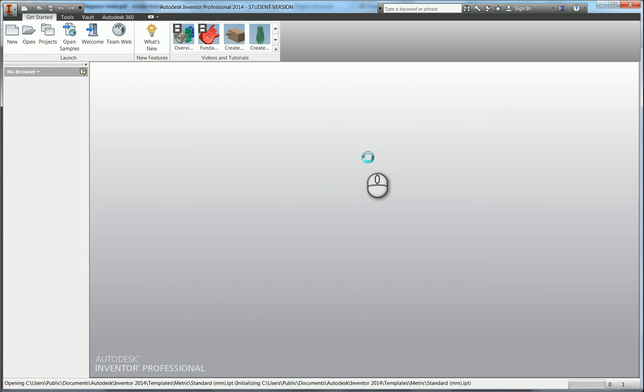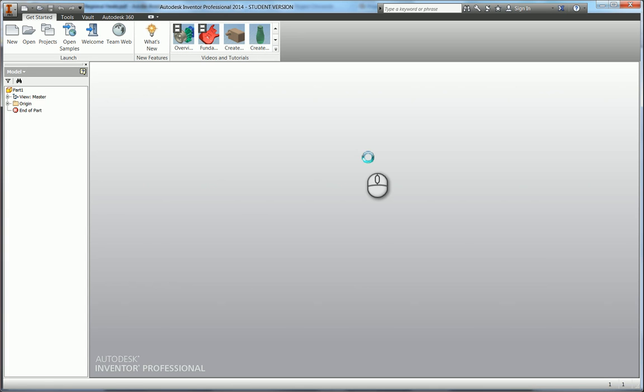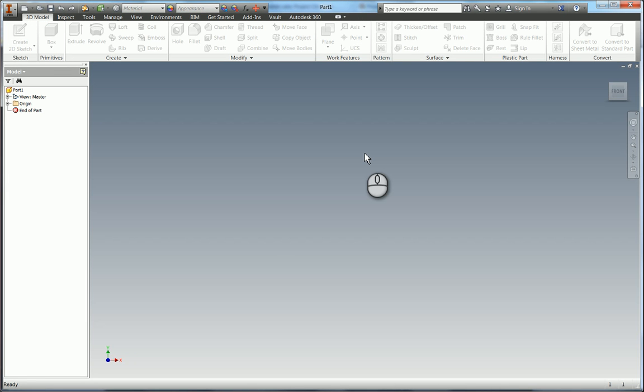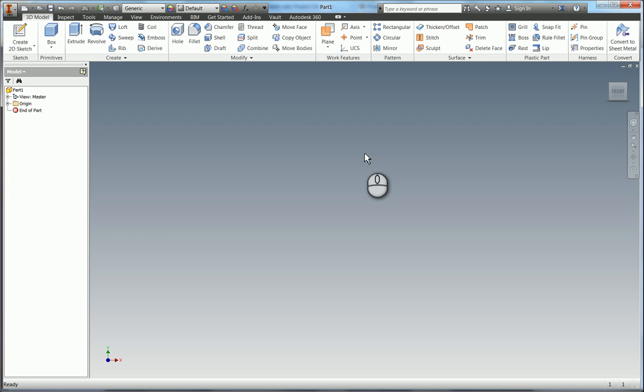I'm going to be flicking through between Inventor and I also have the PDF open of the drawings. It's sometimes easier obviously to print out your drawings so you're not flicking through, or to have two screens.